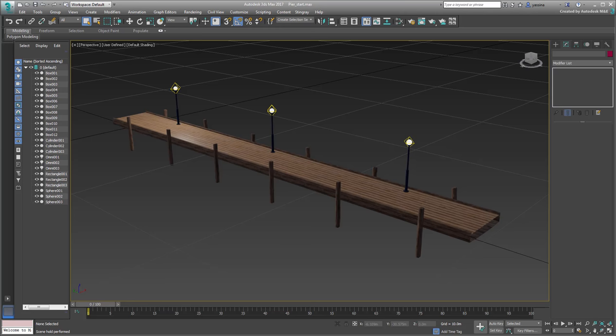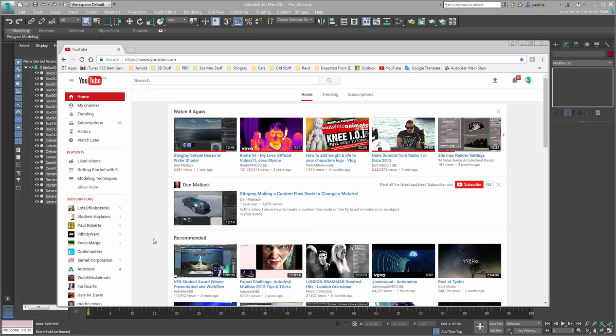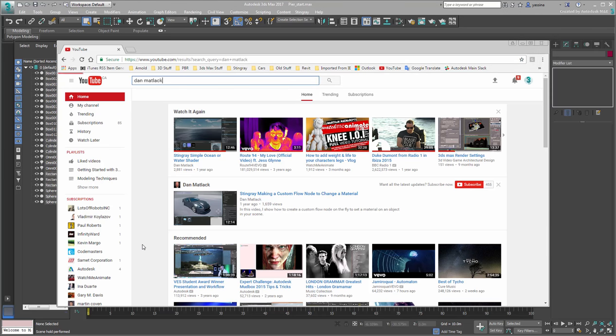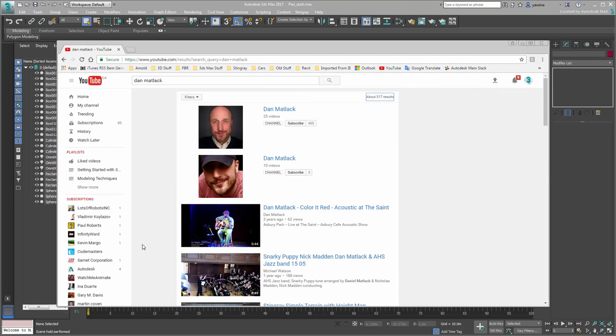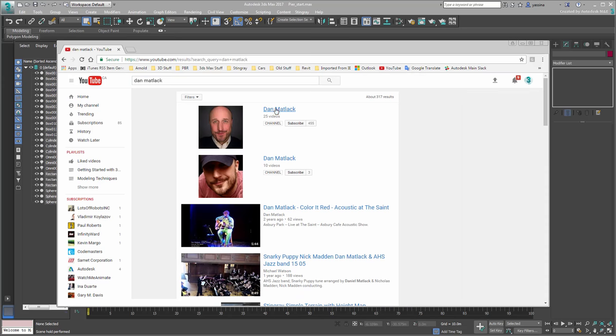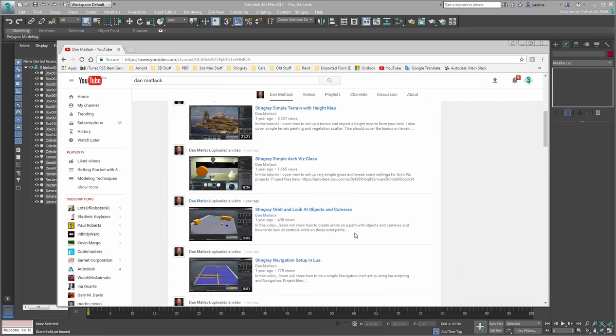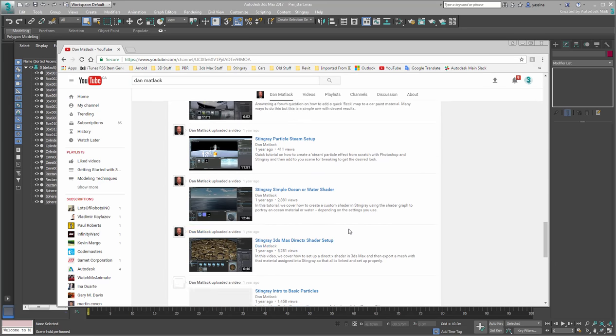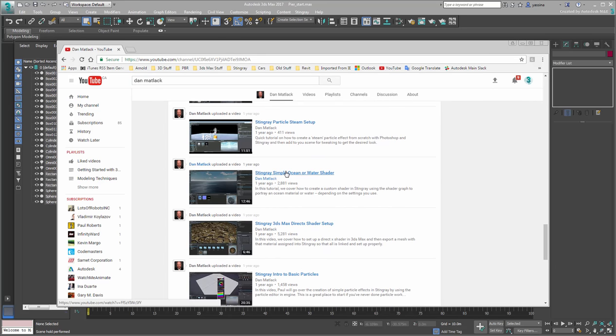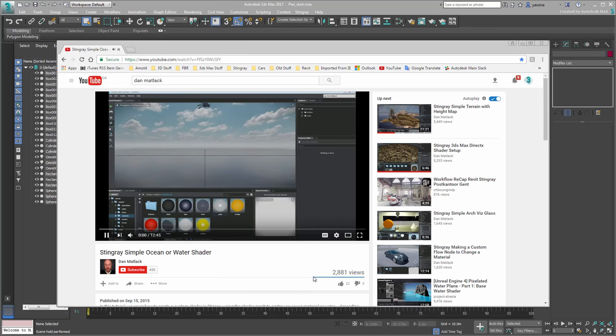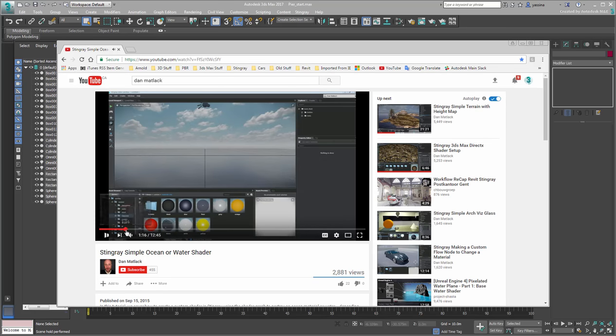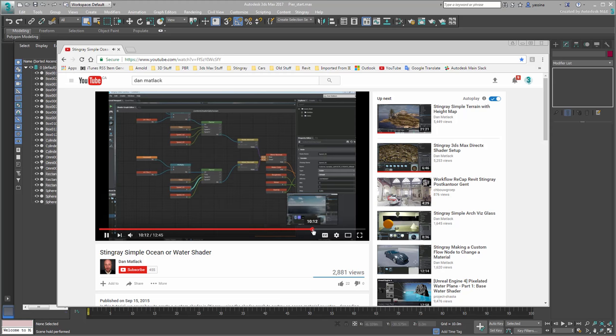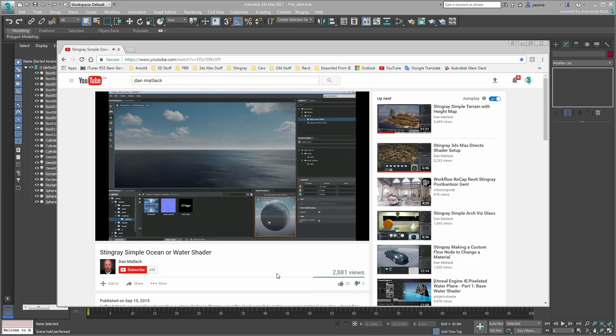In fact, the workflow you will be following is not original. It was first showcased by Dan Matlack on his Stingray channel. If you haven't checked out Dan's work, I strongly encourage you to do so. Whereas Dan builds his shader tree directly in Stingray, you will be building it in 3ds Max, thus confirming the perfect interoperability between the two apps.